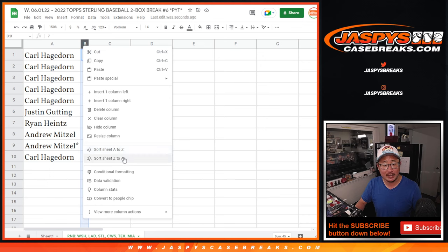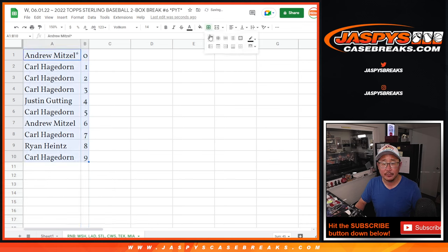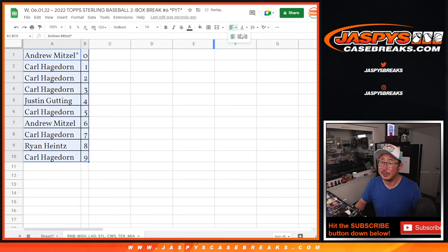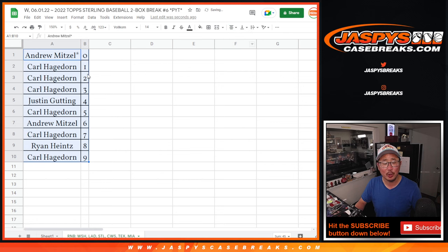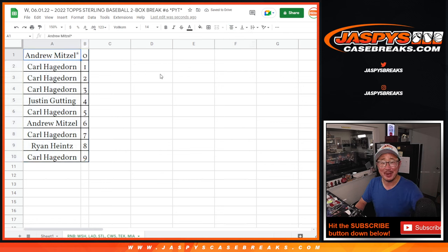So let's alphabetize this by number. Alphabetize this by number? Order it numerically? And coming up in the next video will be the break itself. Jaspy's CaseBreaks.com. Bye-bye.